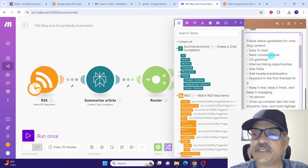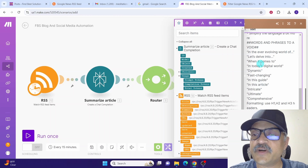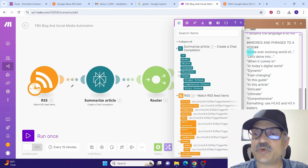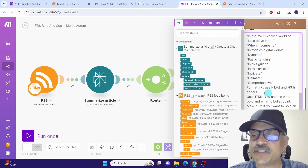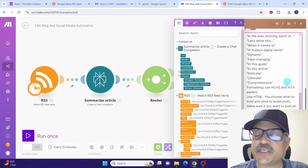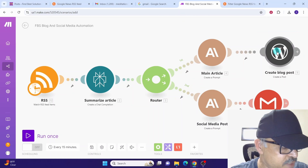The content should be easy to read and feel conversational. We have provided words and phrases to exclude from the article, and for formatting we specify the use of H1, H2, and H3 headers. You can tweak this prompt to suit your requirements. Then click the OK button.